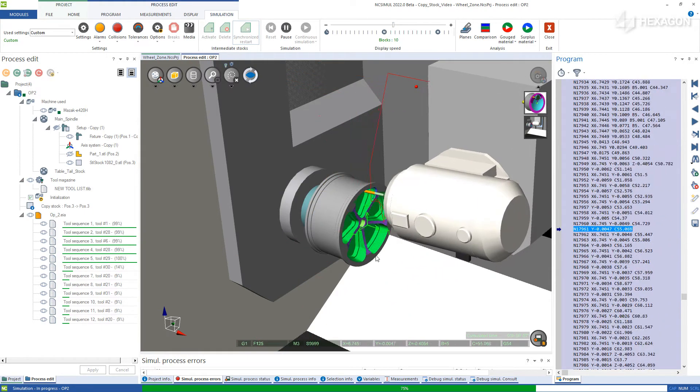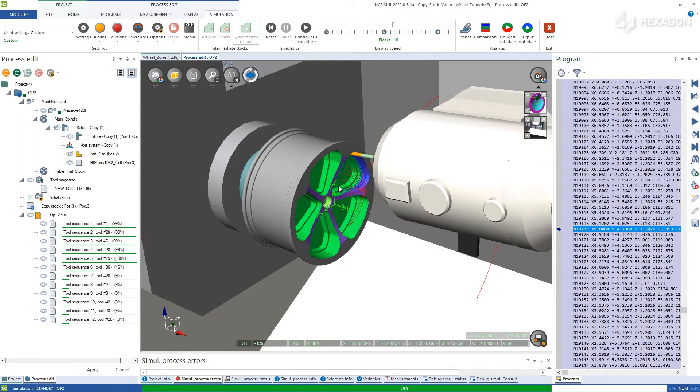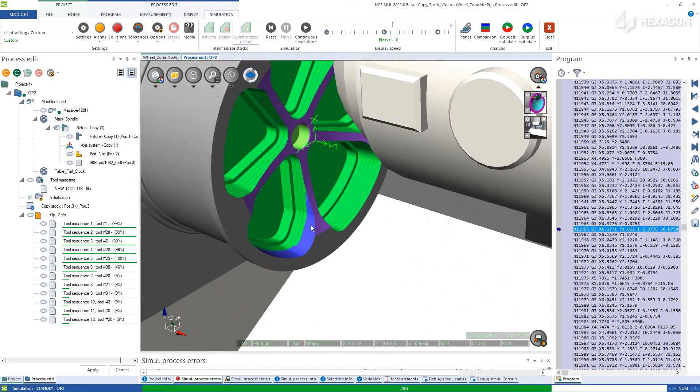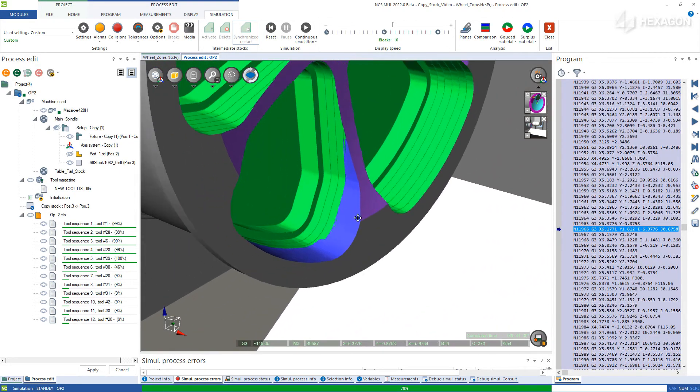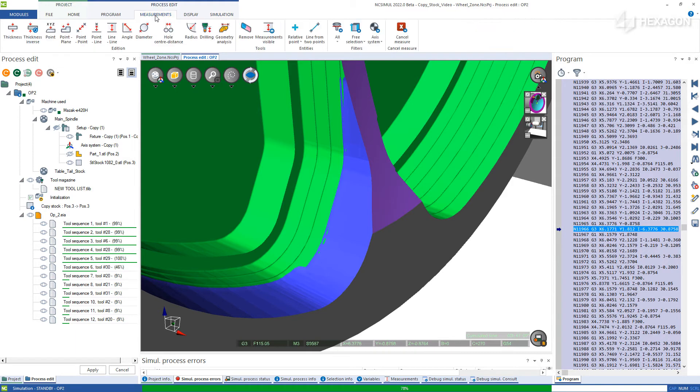You can also run a comparison simulation to verify that all other features on either setup are falling into tolerance, noted by the coloring and any measurements that you wish to take off the surface.